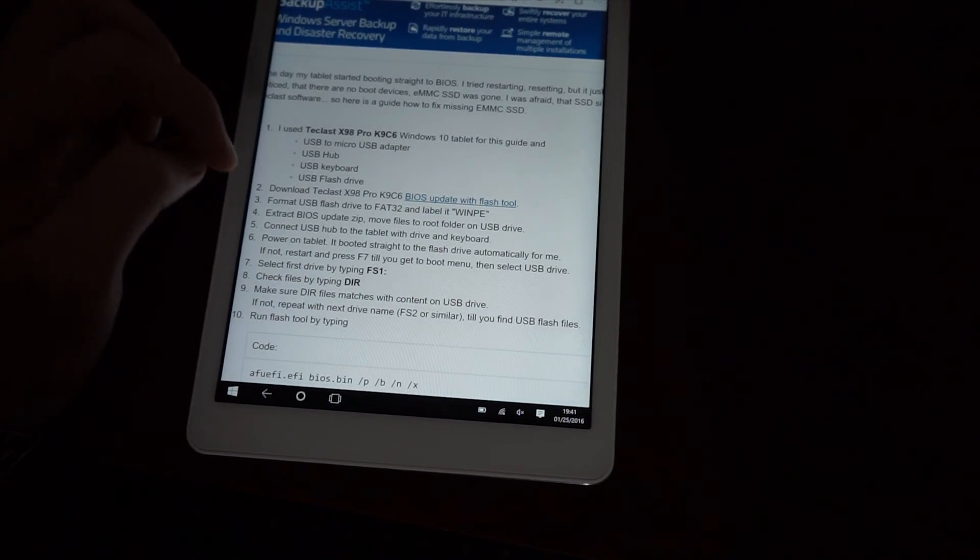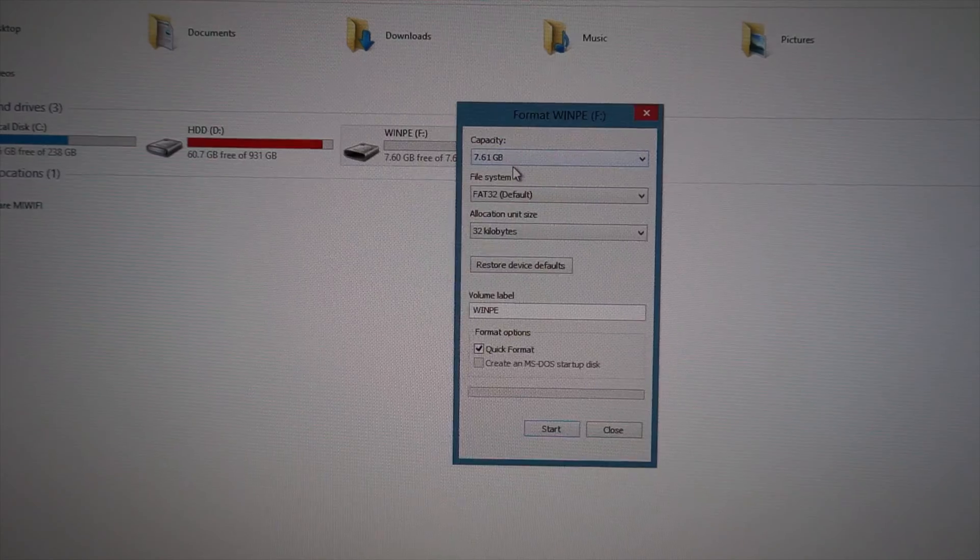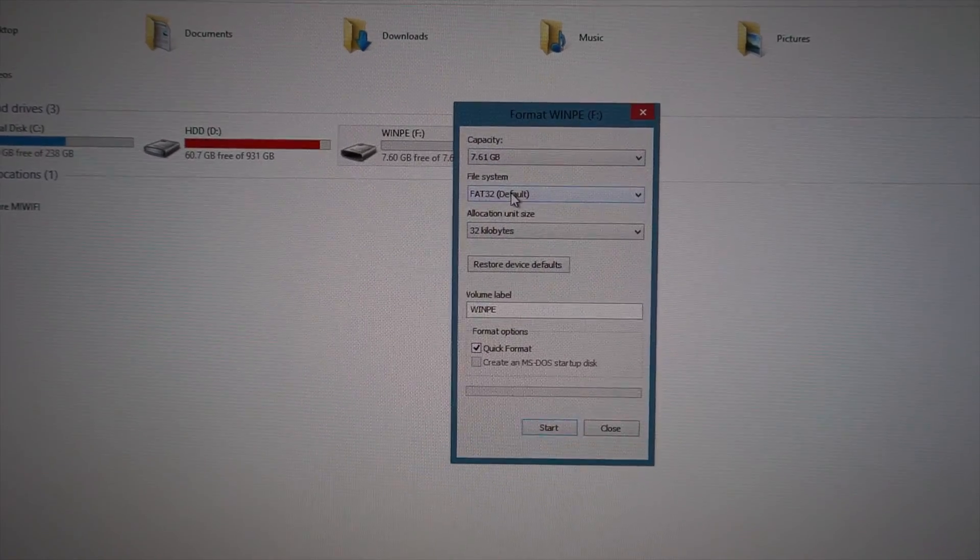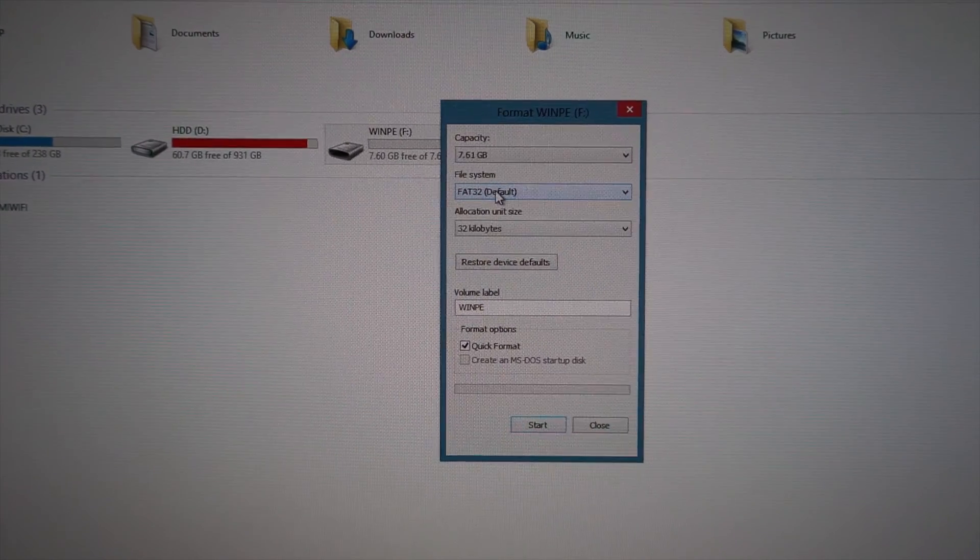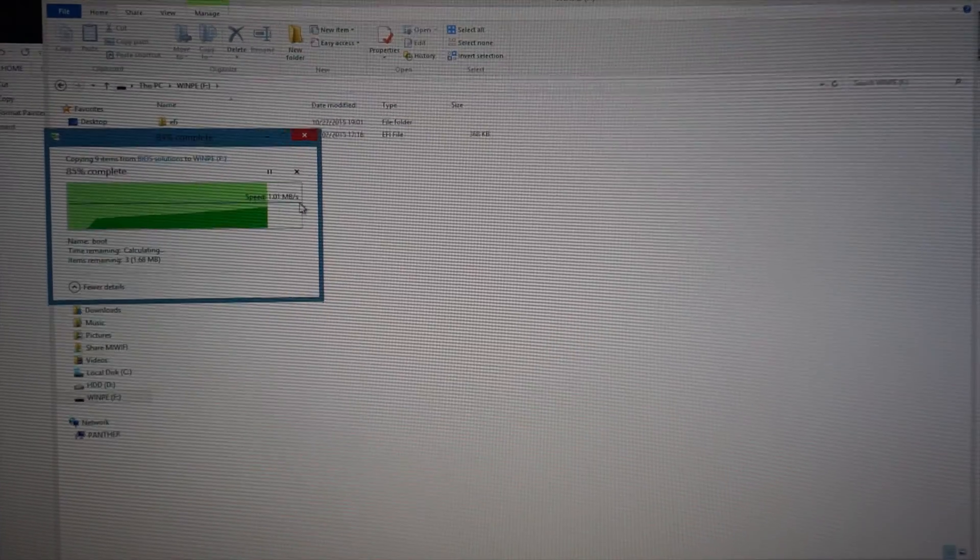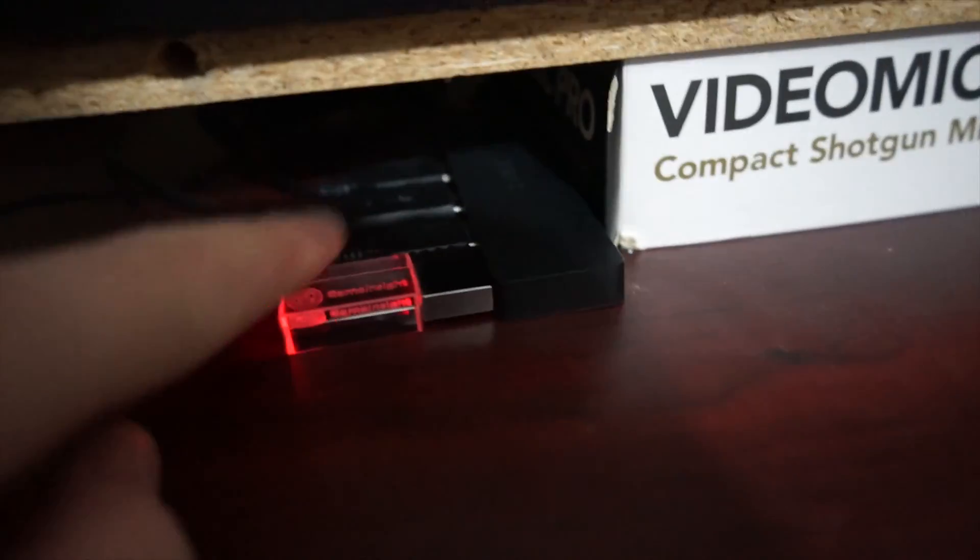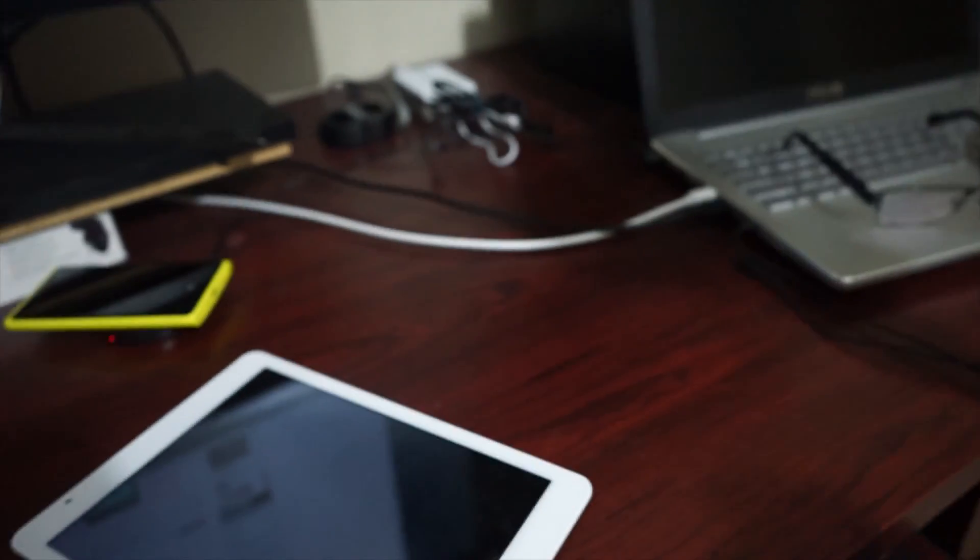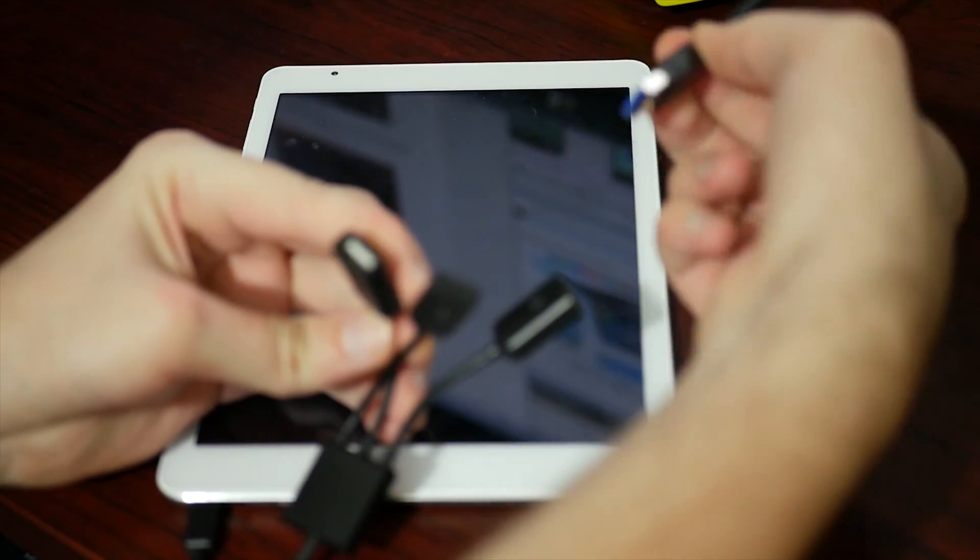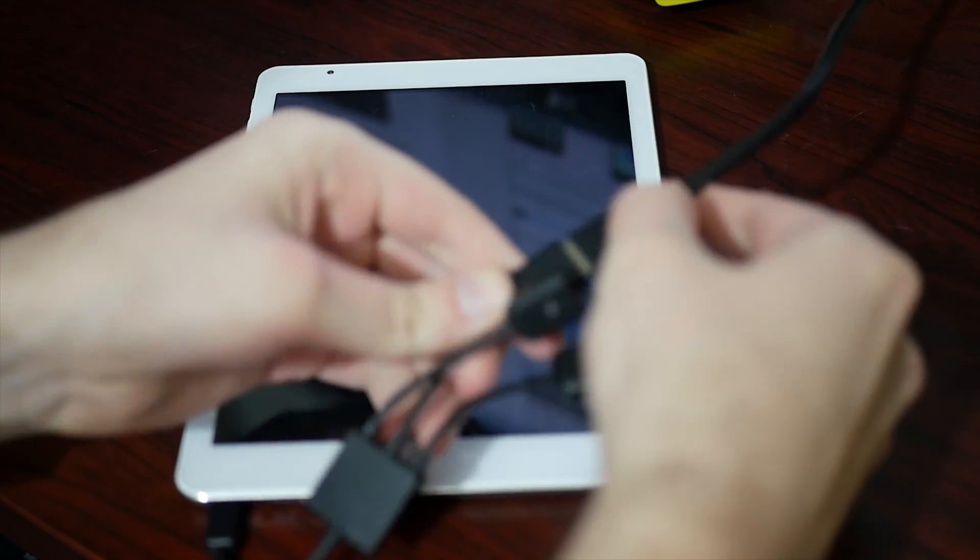So let's try to download the latest BIOS and update it. Format USB drive to FAT32, extract and copy the files. I have a USB drive with BIOS files now. Let's connect that to the tablet with a USB hub and keyboard.